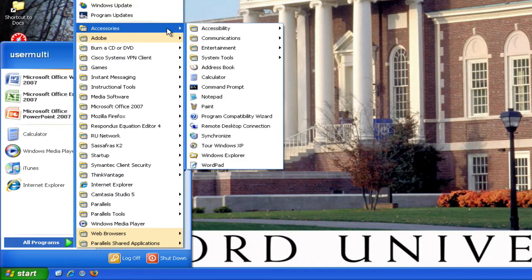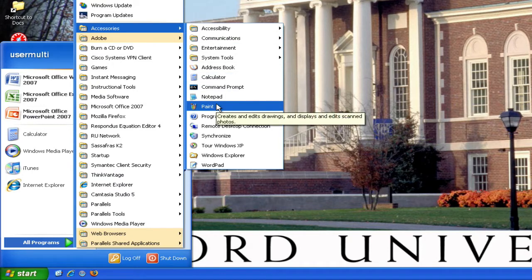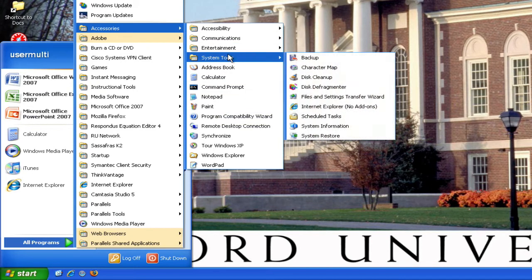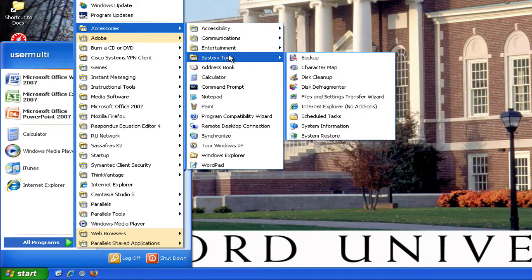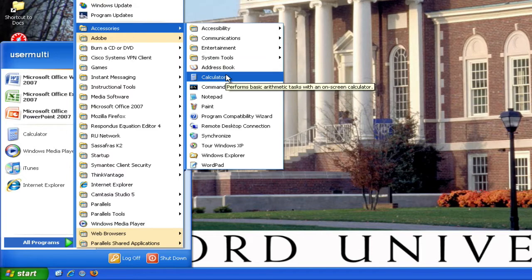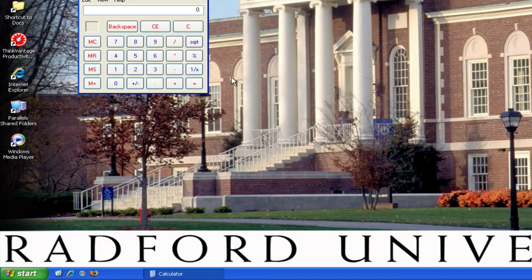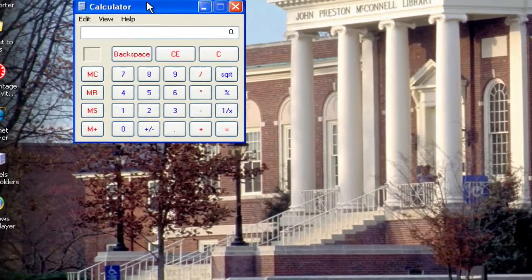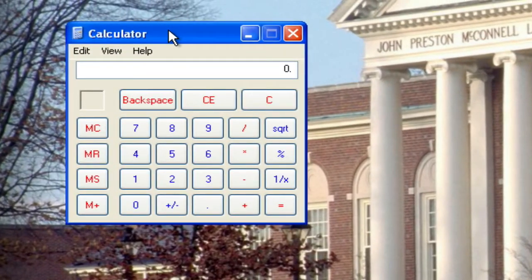Now the Accessories folder contains different things, such as the Paint program that you might be familiar with, and the System Tools, which has a bunch of different tools to help clean up or back up your computer — you won't have to worry about those very much. And then it has the Calculator. Left-click once on Calculator, and you'll see a very basic function calculator that will show up.